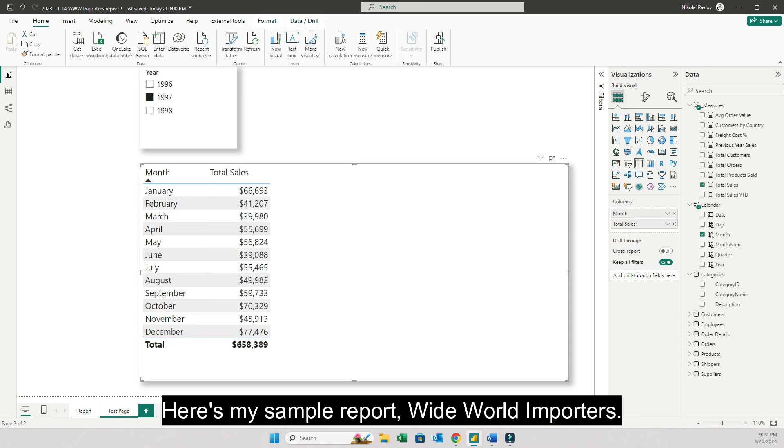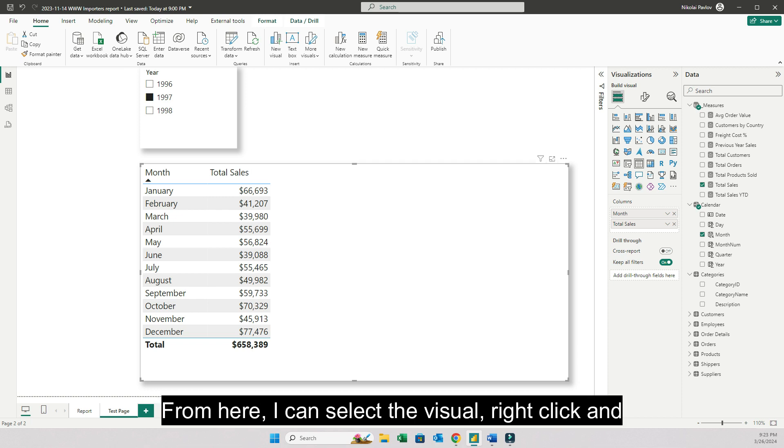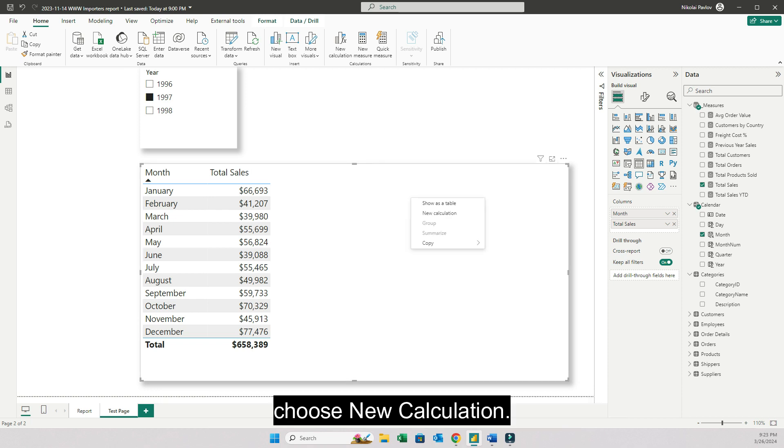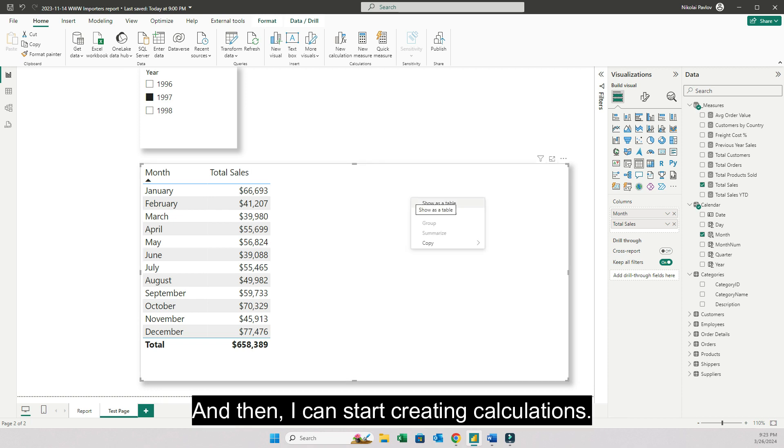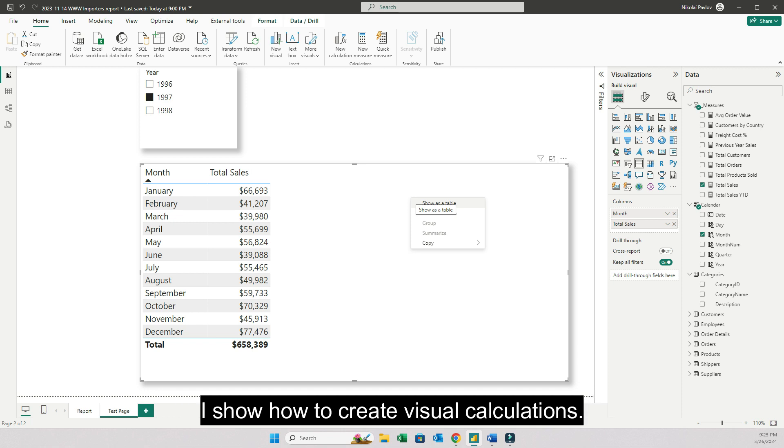Here's my sample report, Wide World Importers. I have month and total sales. From here I can select the visual, right click and choose new calculation, and then I can start creating calculations. Please watch my video from last month where I show how to create visual calculations.